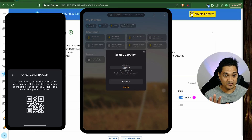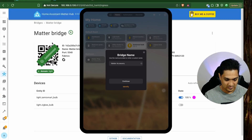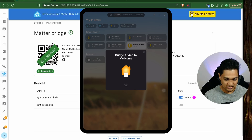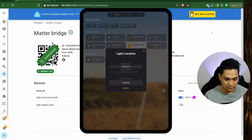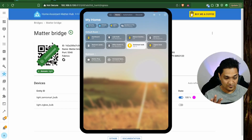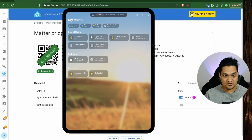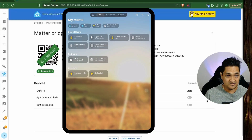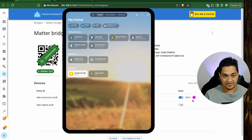It shows as an unverified accessory — click Add Anyway. It will now add this Matter Bridge to the Apple ecosystem. It will ask for the bridge location (I'll say Kitchen) and confirm the bridge name. Then it shows all the devices coming through the Matter Bridge. The Zemi smart bulb and the Zigbee bulb are both present in Apple Home. If I turn one off, it turns off here too — there's an auto-refresh that updates the state.